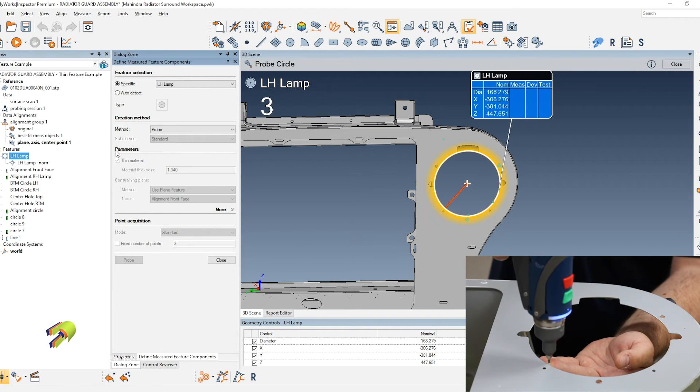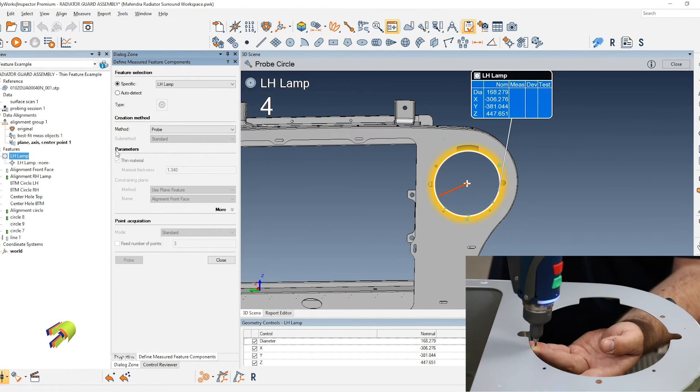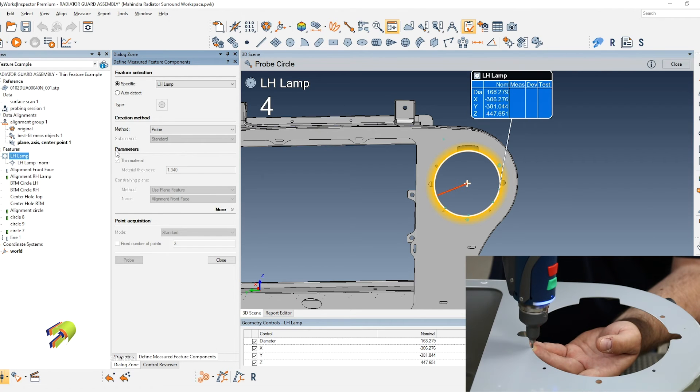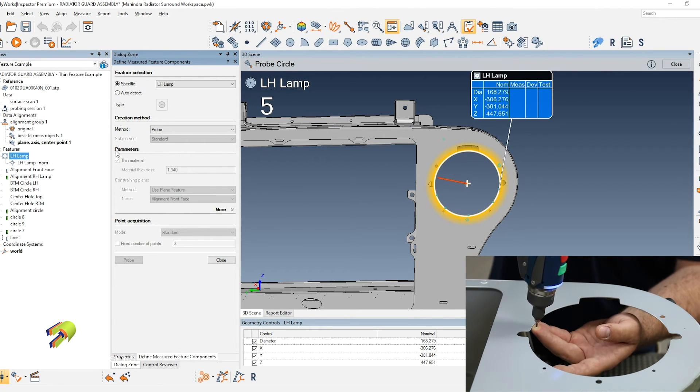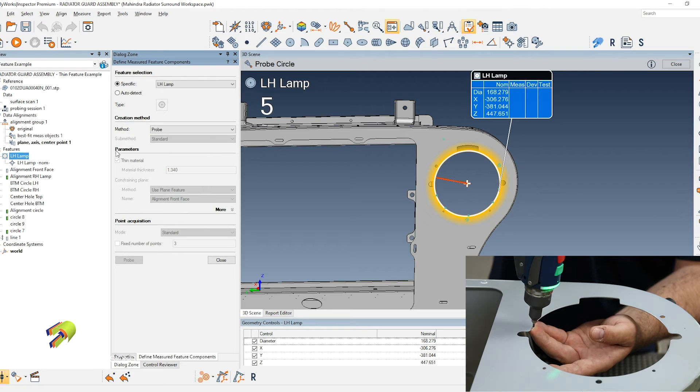Even if you're just a little bit off the equator of the probe and you have the thin feature turned on, it'll help you by calculating and compensating that properly.